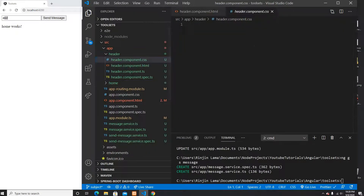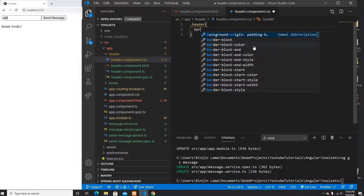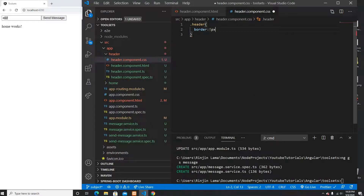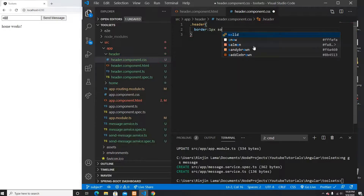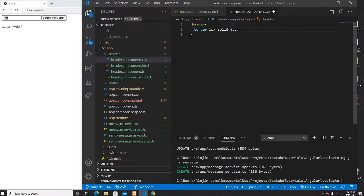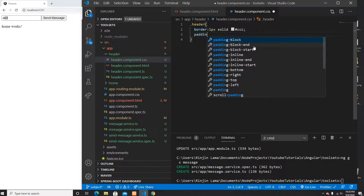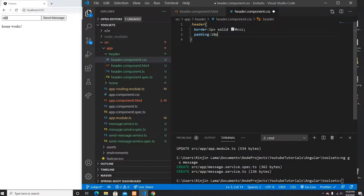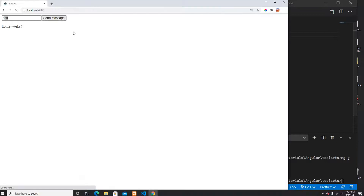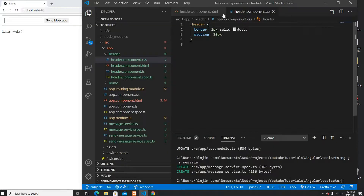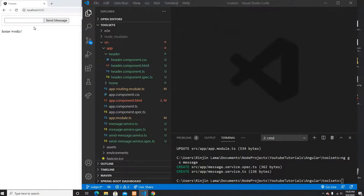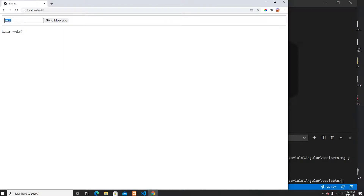On the header class I'll put a border of 1 pixel solid gray and give it padding of 10 pixels. Now I can see the border which looks a little better. So I need to send a message — for example 'pizza' — and when I send it, it sends the message to home.